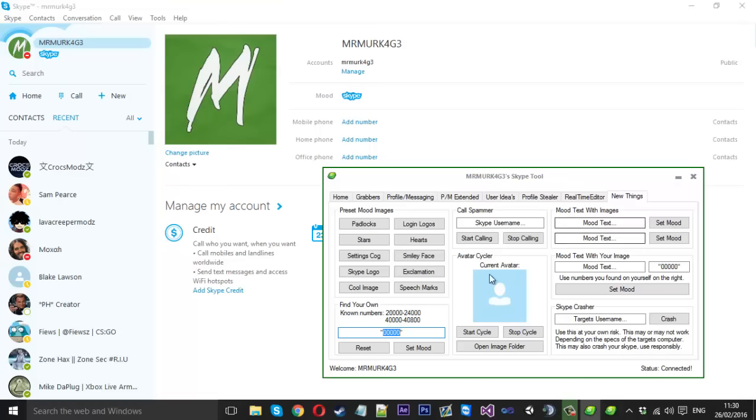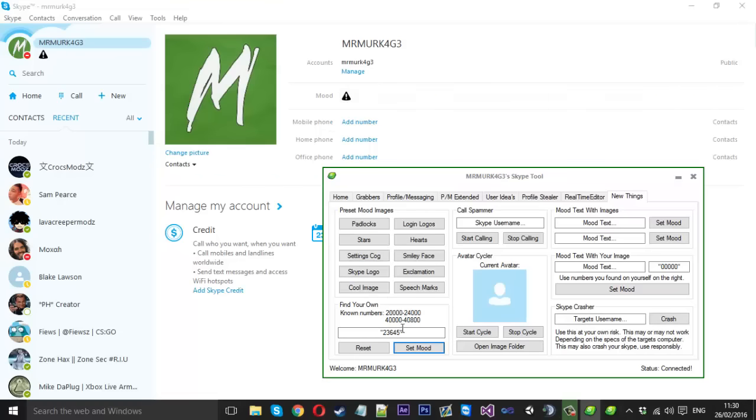Basically, find your own. You'll type a number in, any number, but I'll just go between 20 to 24. I'll just pick 23,645 for example, and I'll press set mood. And as you can see, that is a little black warning image. If I was to increase this number by one and set it, it's an orange one. These numbers are unlimited between these, so there's an image for each one.